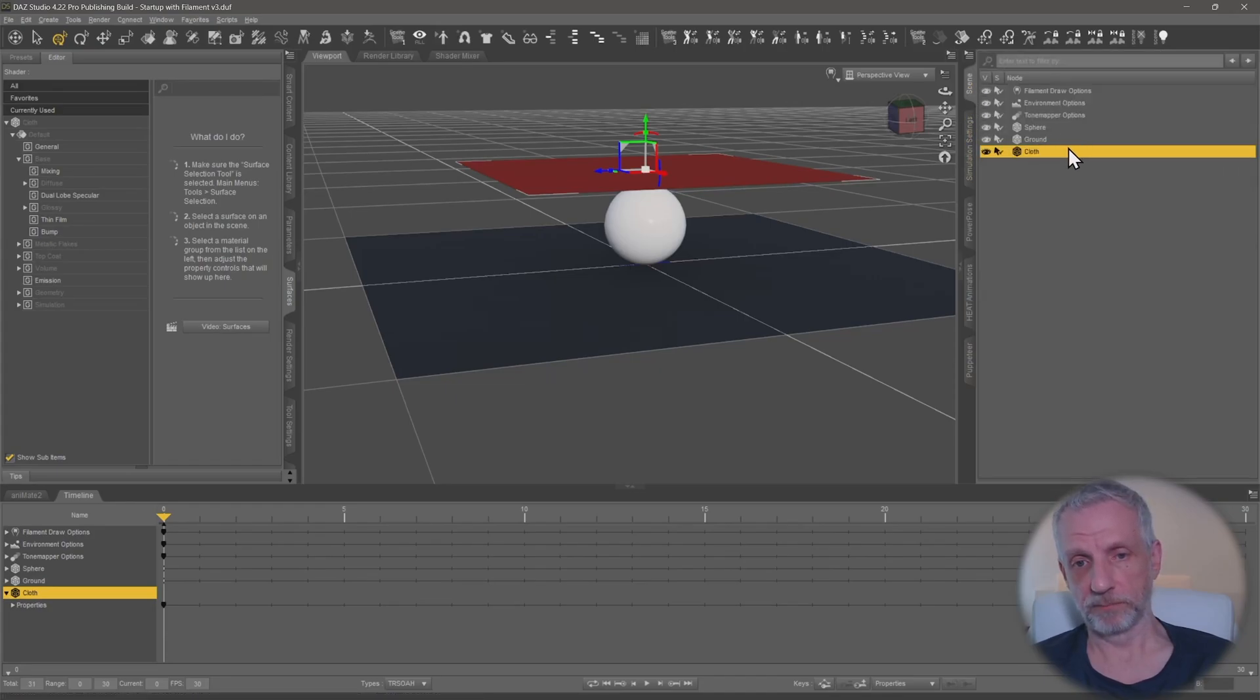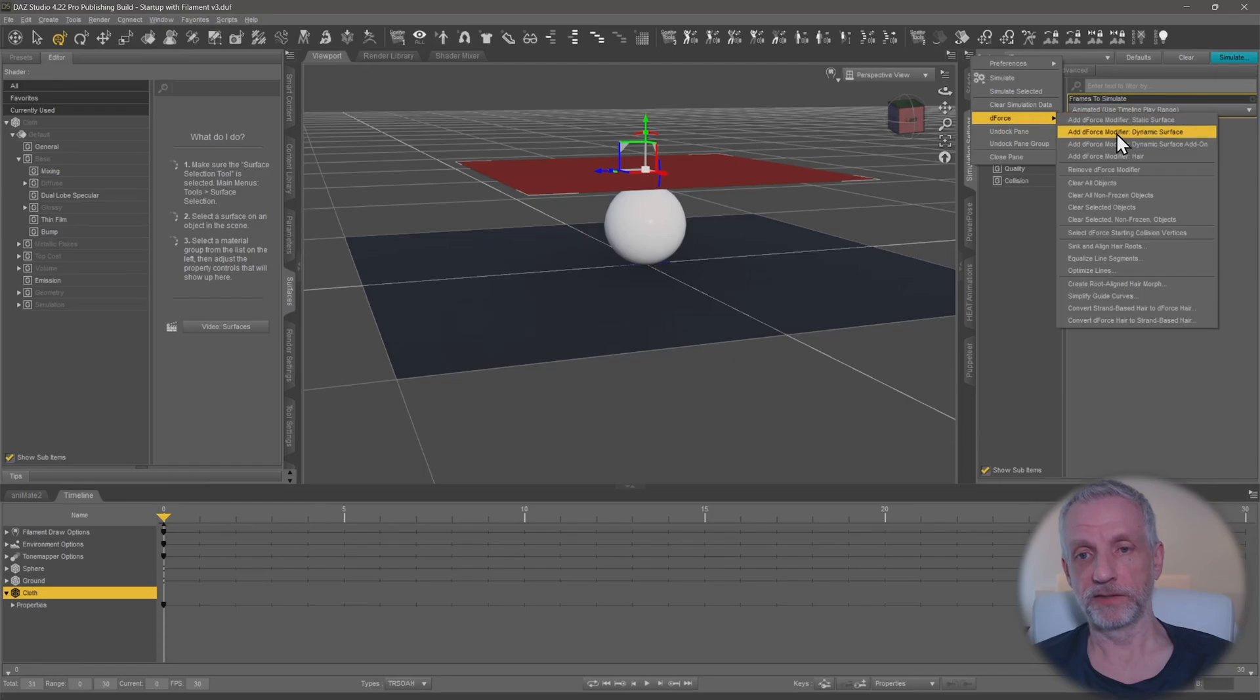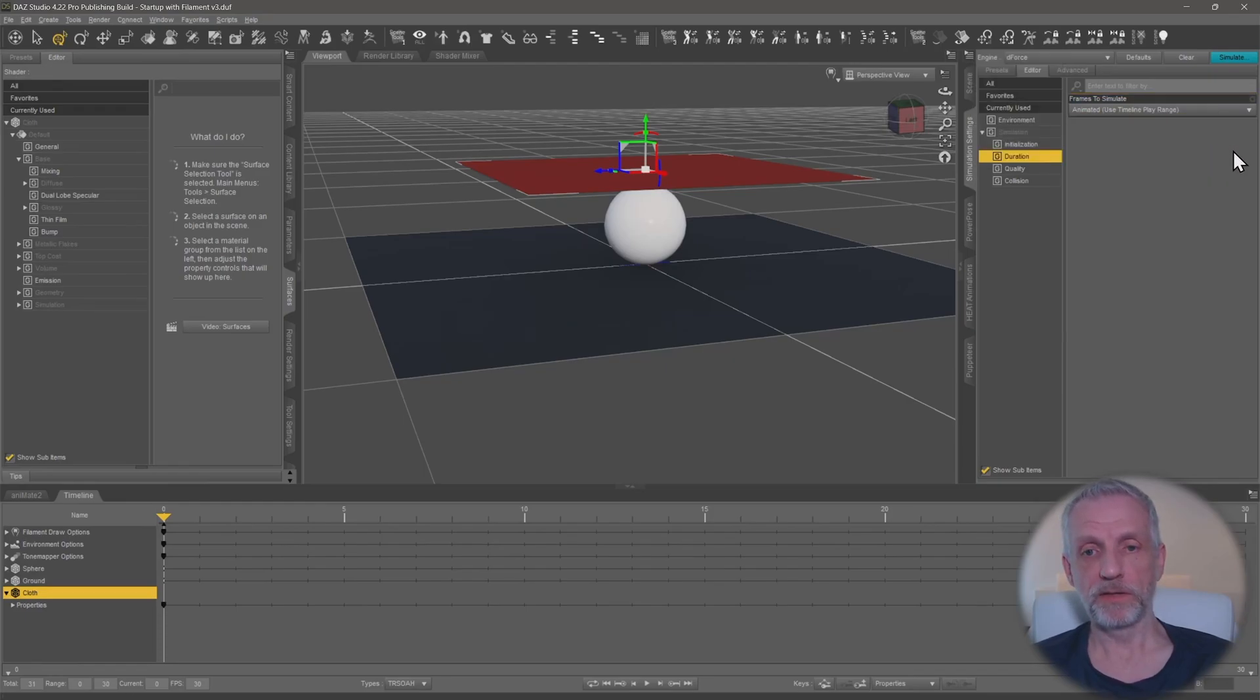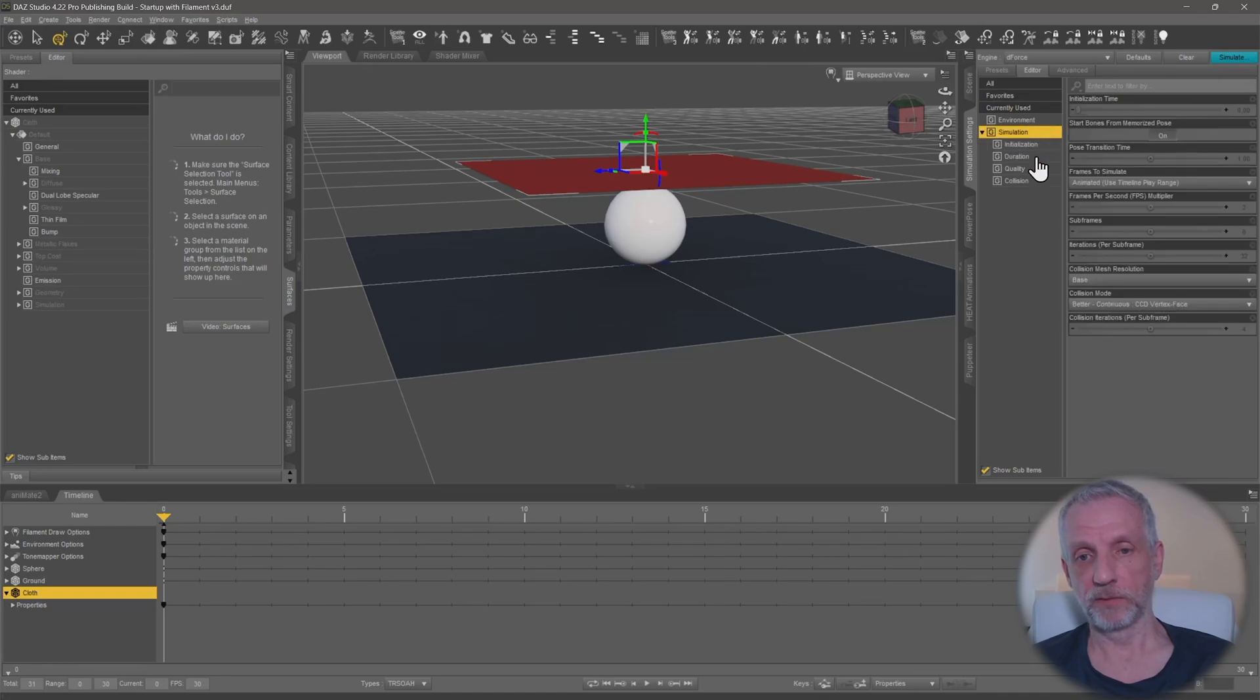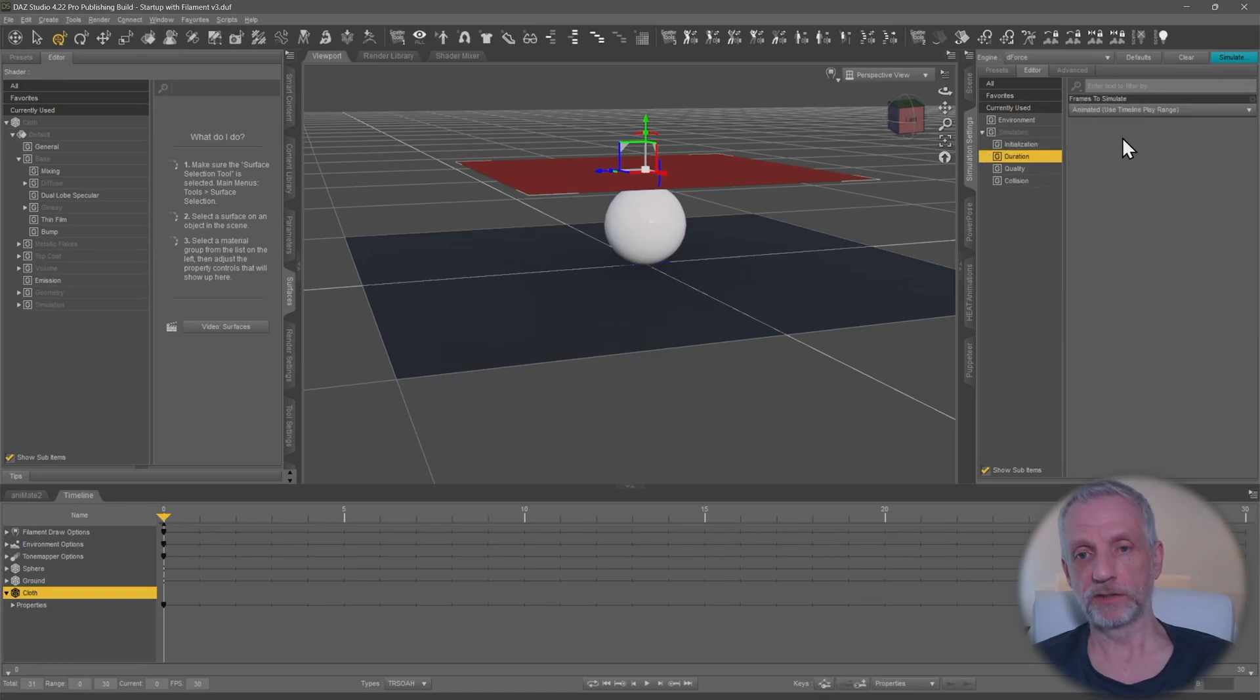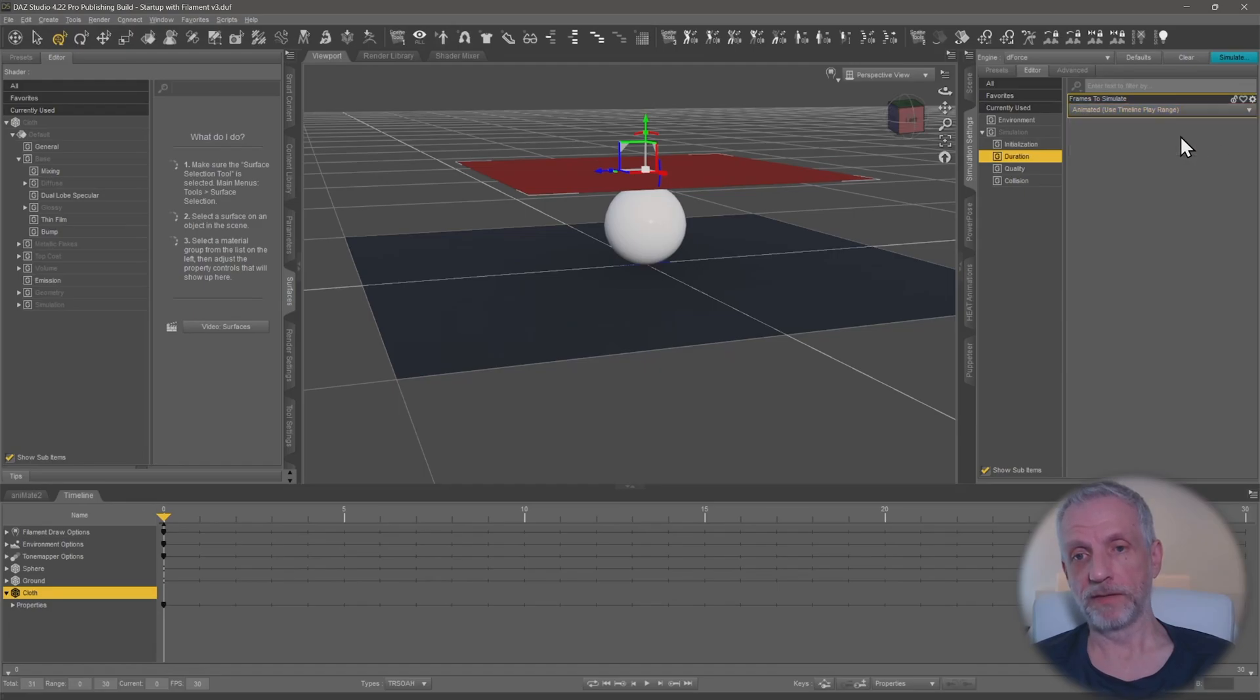It's just a subdivided plane and on it under the simulation settings I've given it a dynamic surface modifier. The only thing that I've changed here in the dForce settings is under simulation duration I've changed this from current frame to animated use timeline play range.